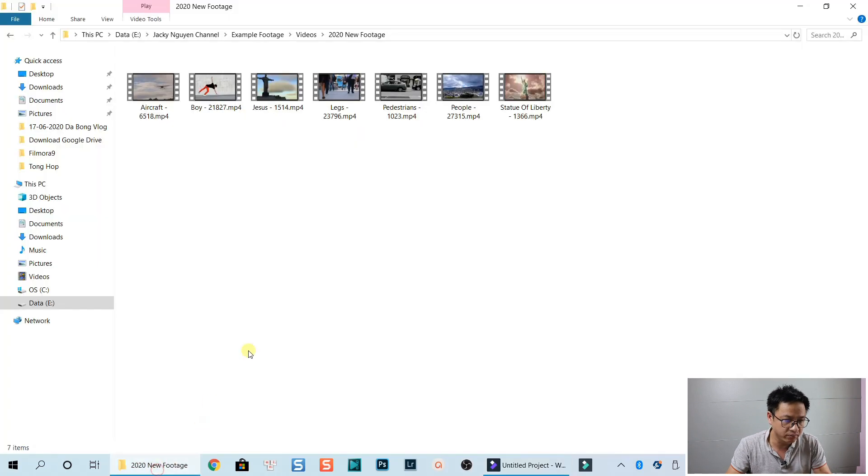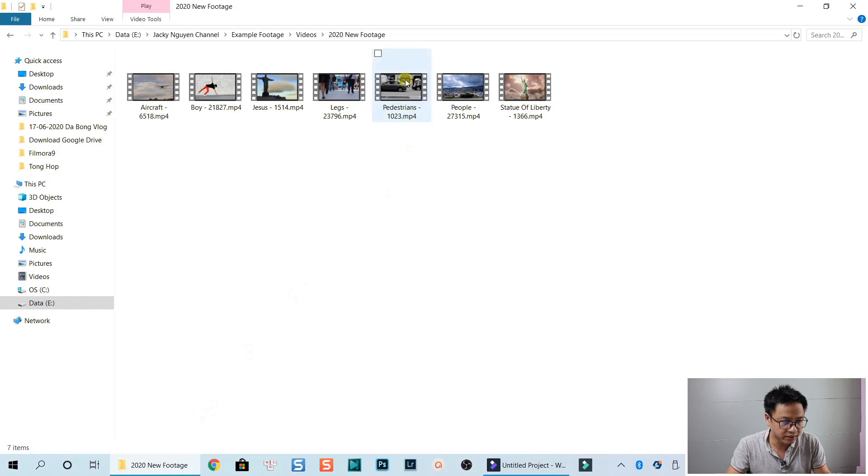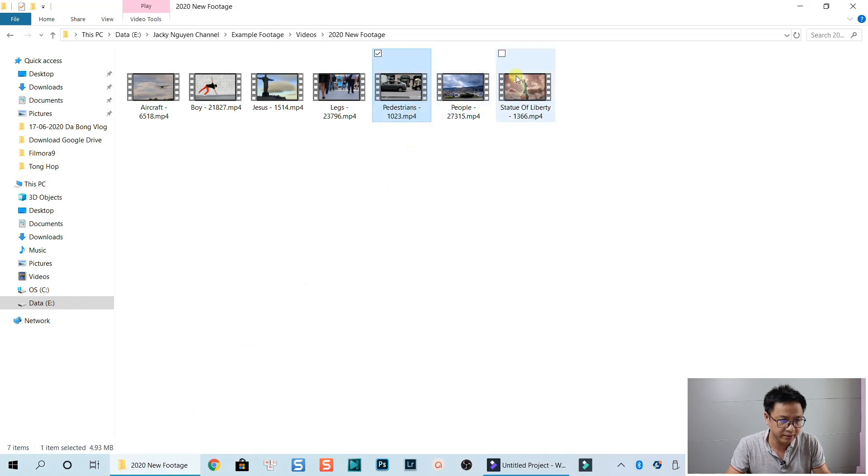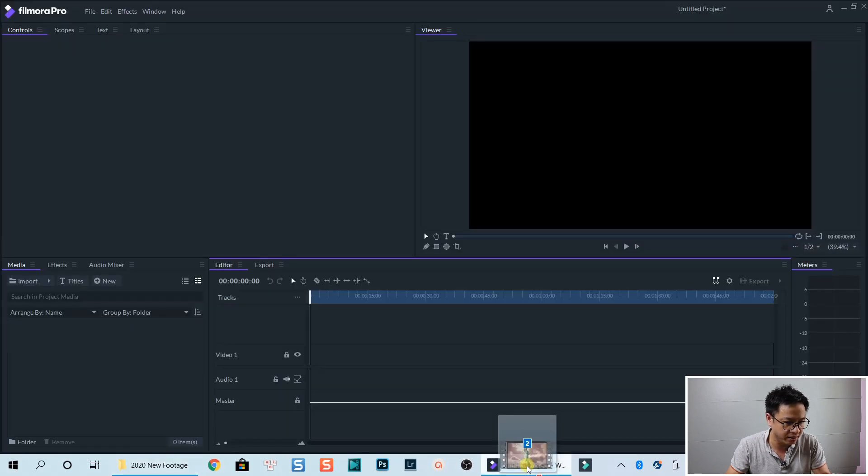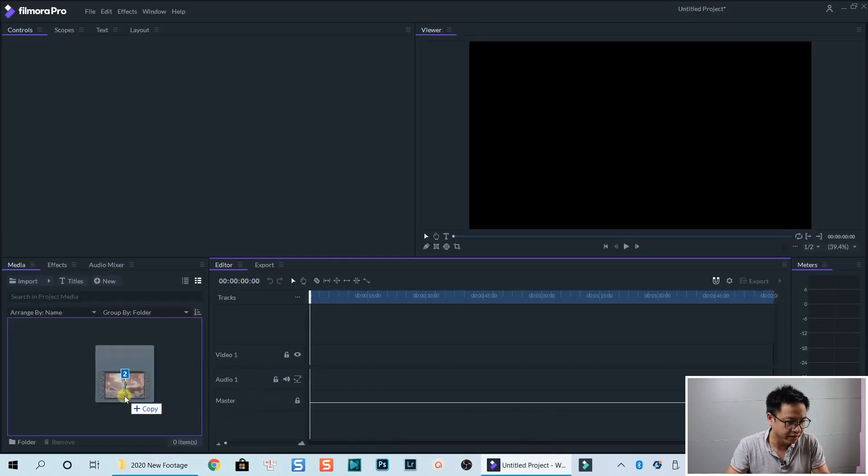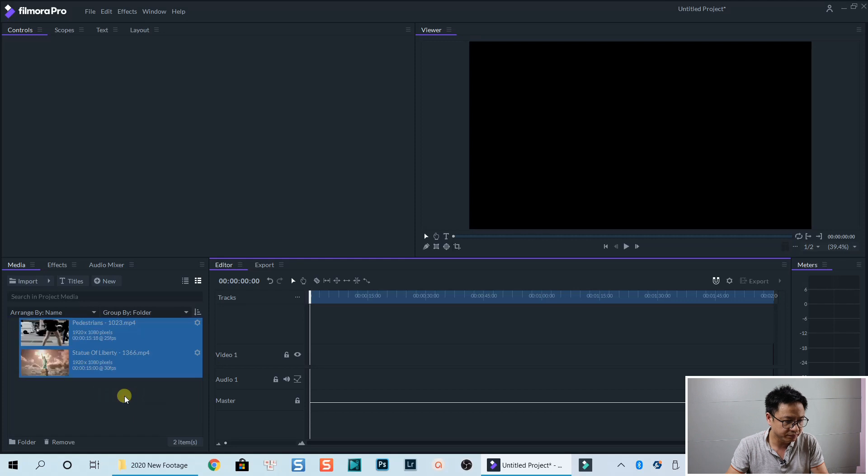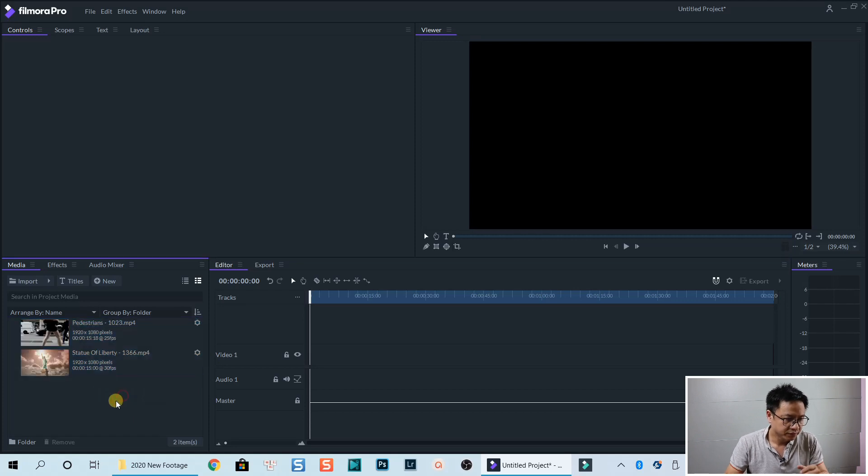I'm going to drag and drop because it's easy. So this is the first clip and this is the second. So I select two clips. Then I drag and drop it into the media library here. OK,